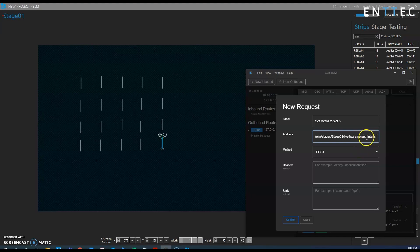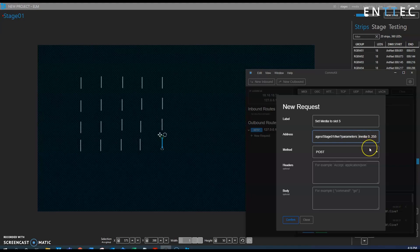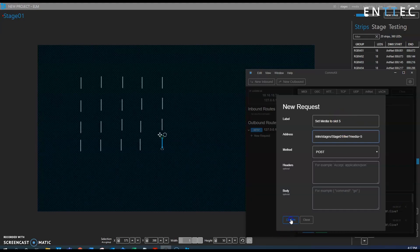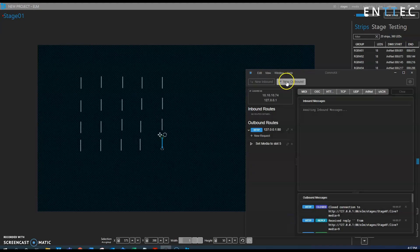And we just want to set the media so we're going to get rid of the intensity command here and just focus on the media, so we'll backspace this, and so now we need media to equal 5 so that it's setting the media slot to slot 5 and now we can confirm that.